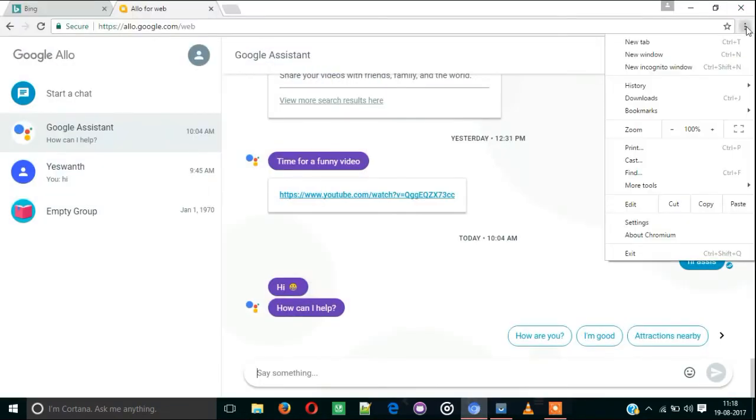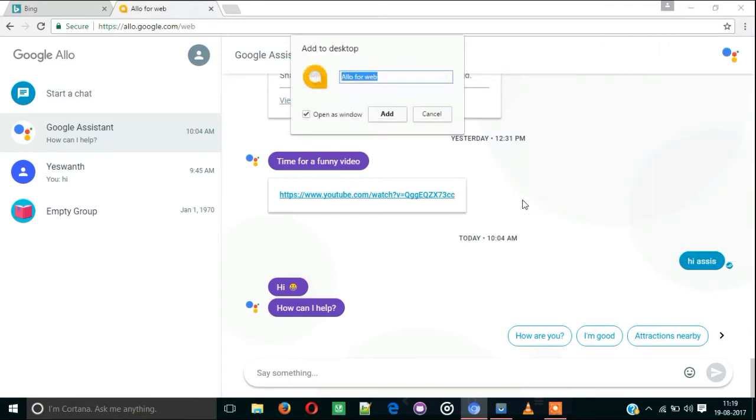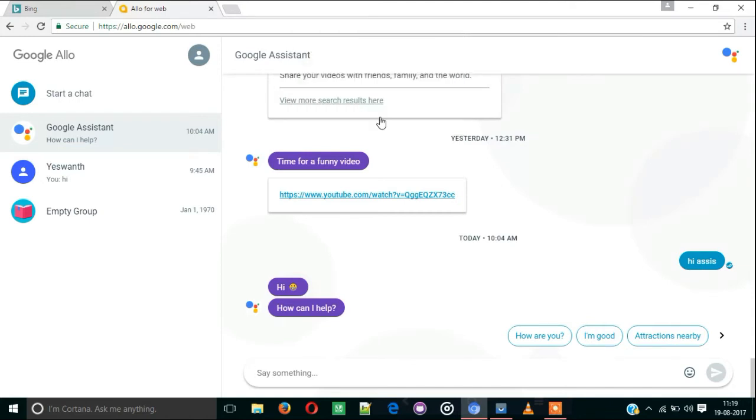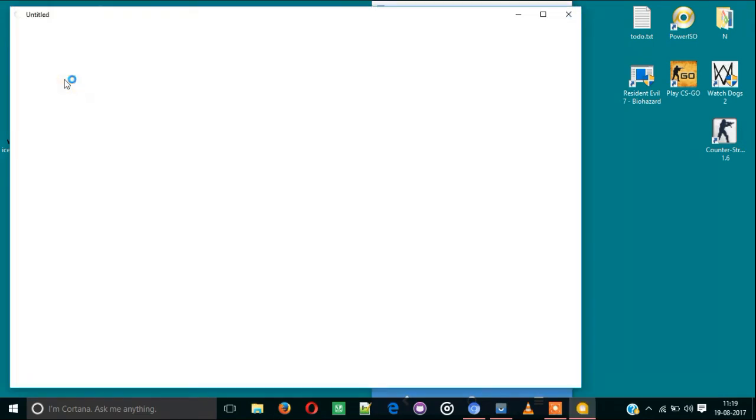Click here and click More Tools, then Add to Desktop option. You will get 'Allo for web' and click Add. After that, you can see Allo for web icon on the desktop.